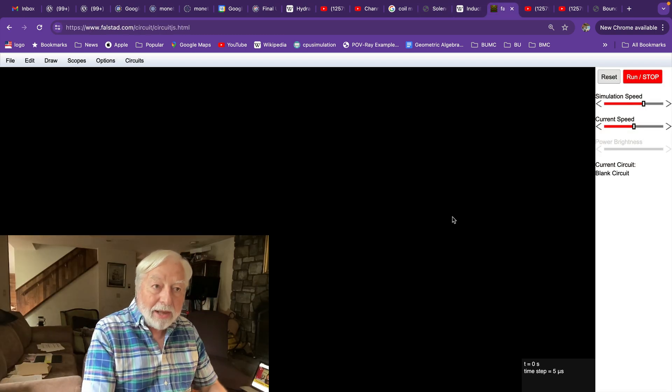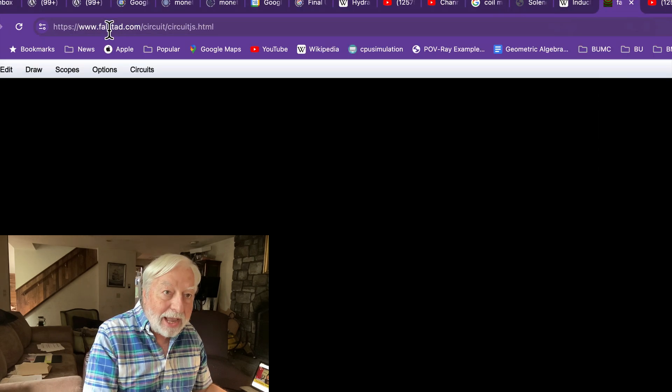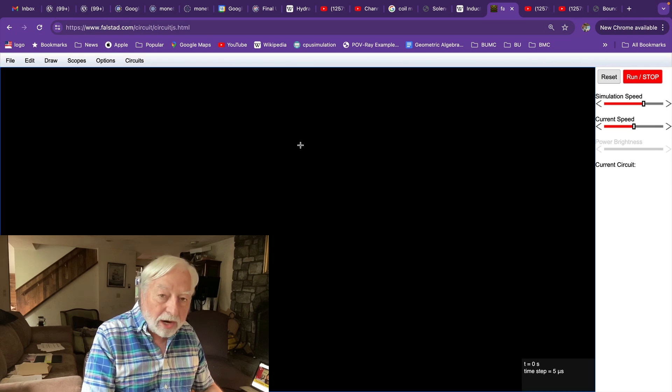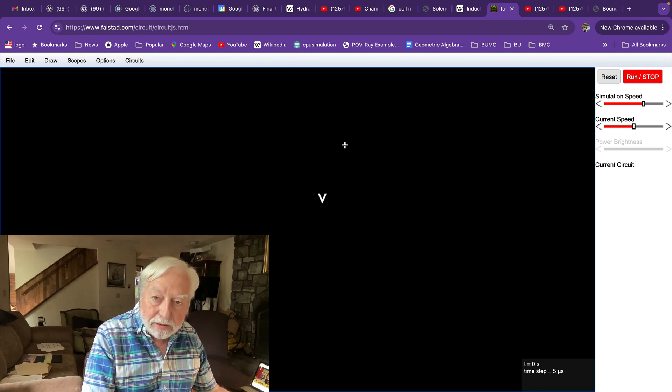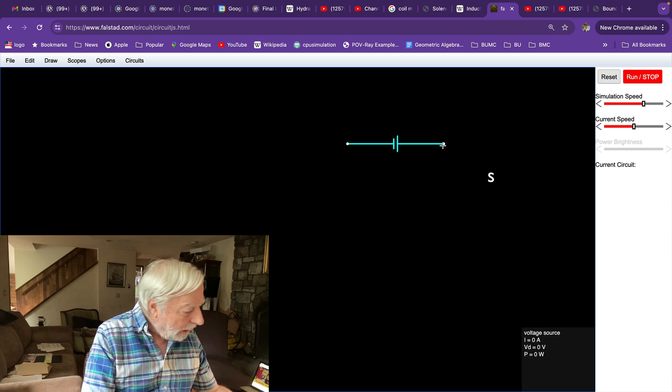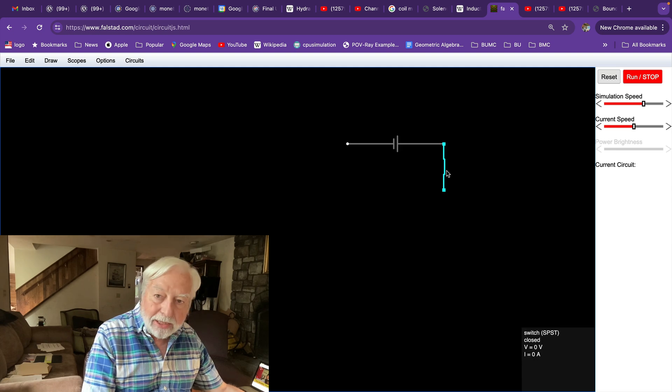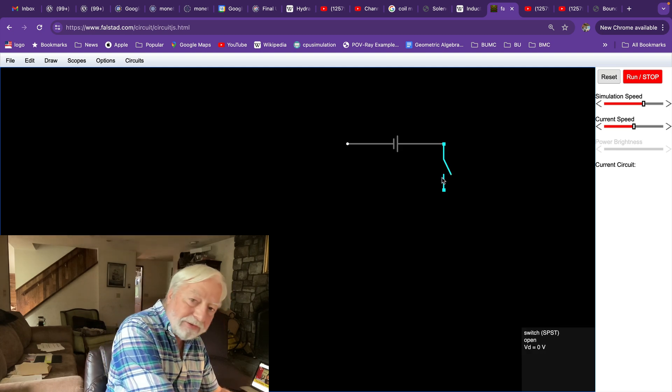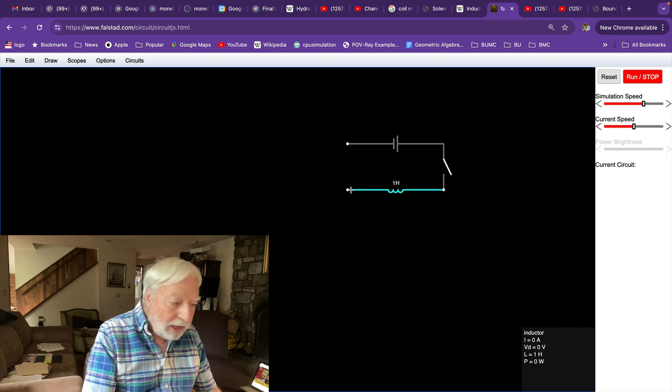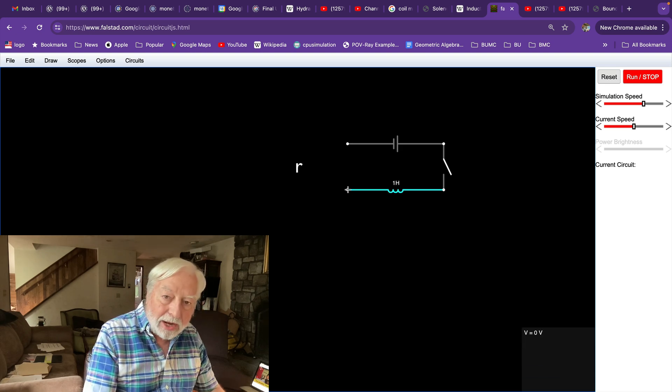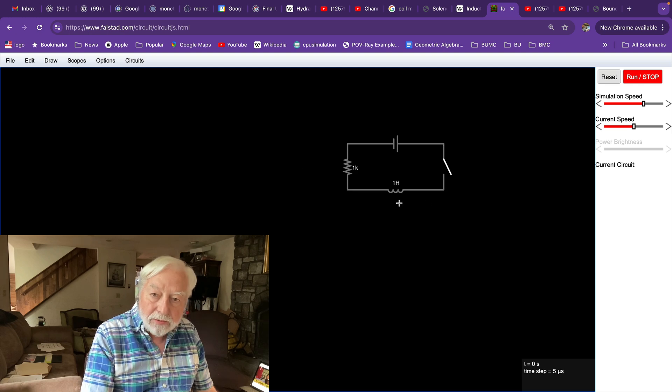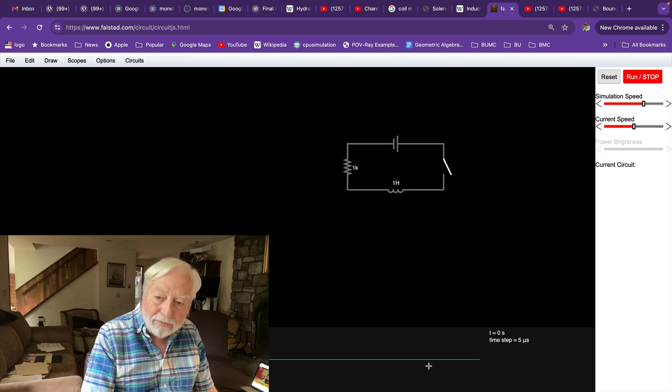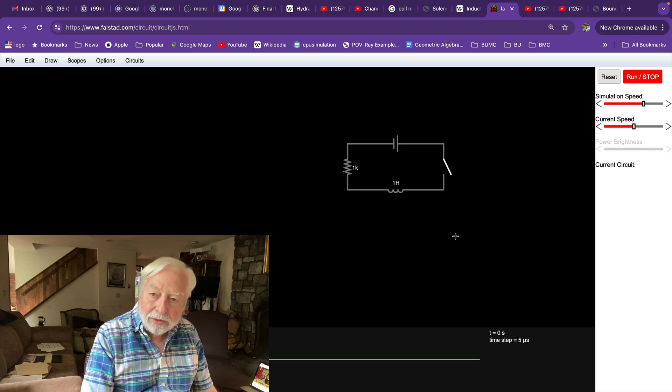Back to Paul Falstad's most excellent circuit simulator program. We'll start with V, a voltage source. Then we'll add S, a switch. Let's make it initially open. Then we'll add Shift-L, capital L, is the inductor. And now R, a resistor to complete the circuit. We'll also take a right-click here and view in scope of the coil.